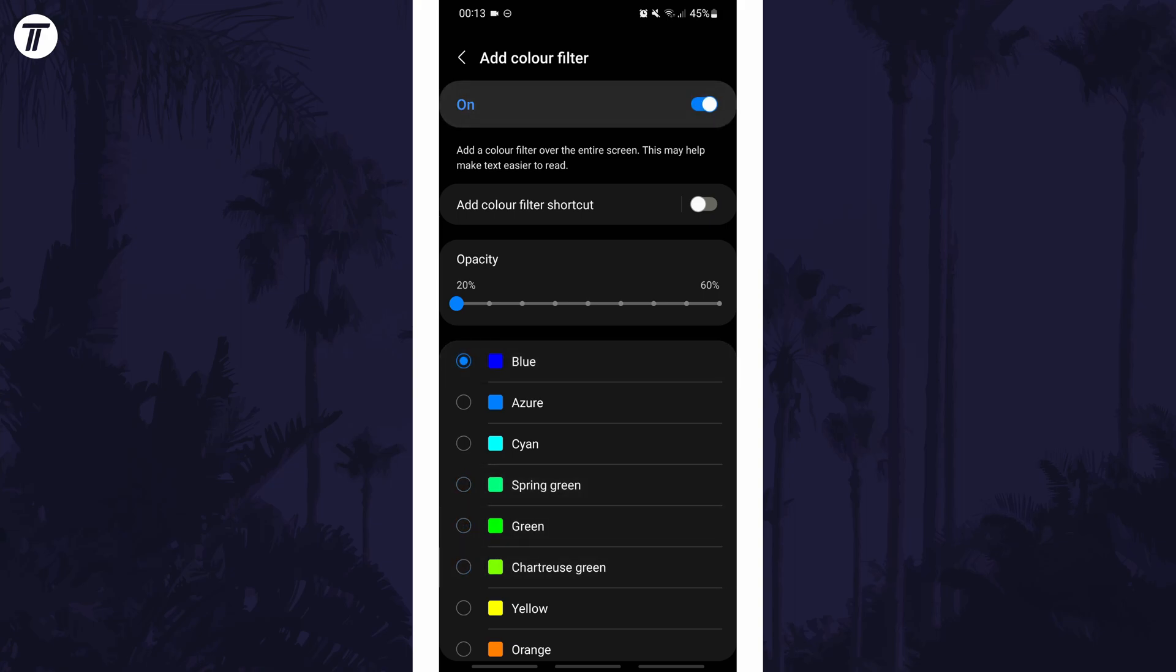If for some reason you can't find the color filter option in the settings, you can always just search for 'color filter' on the homepage of the settings.